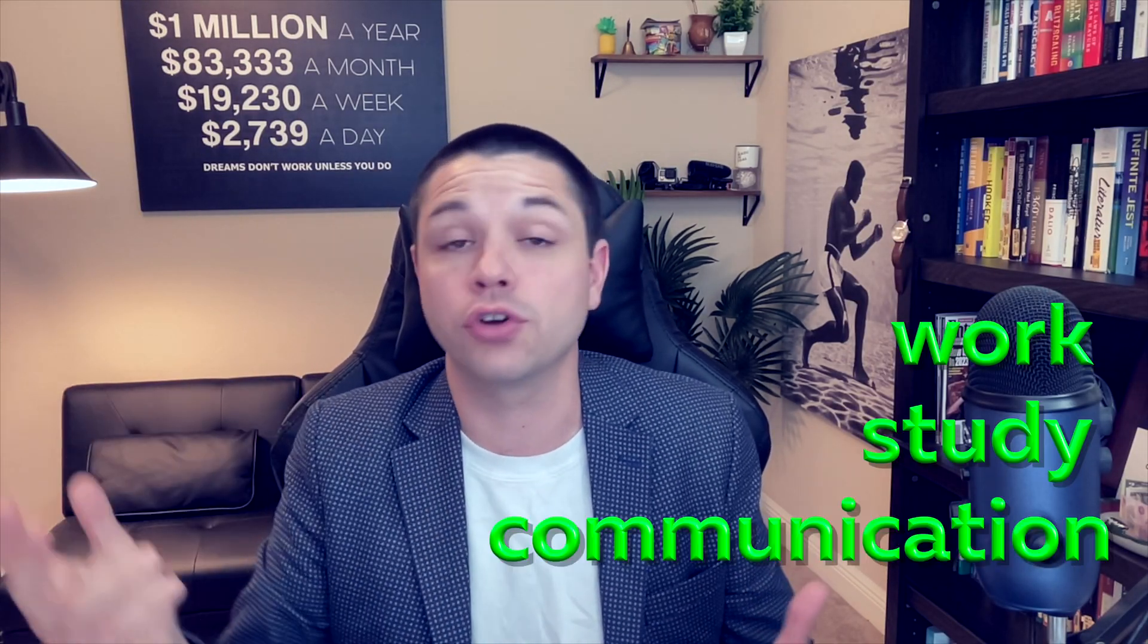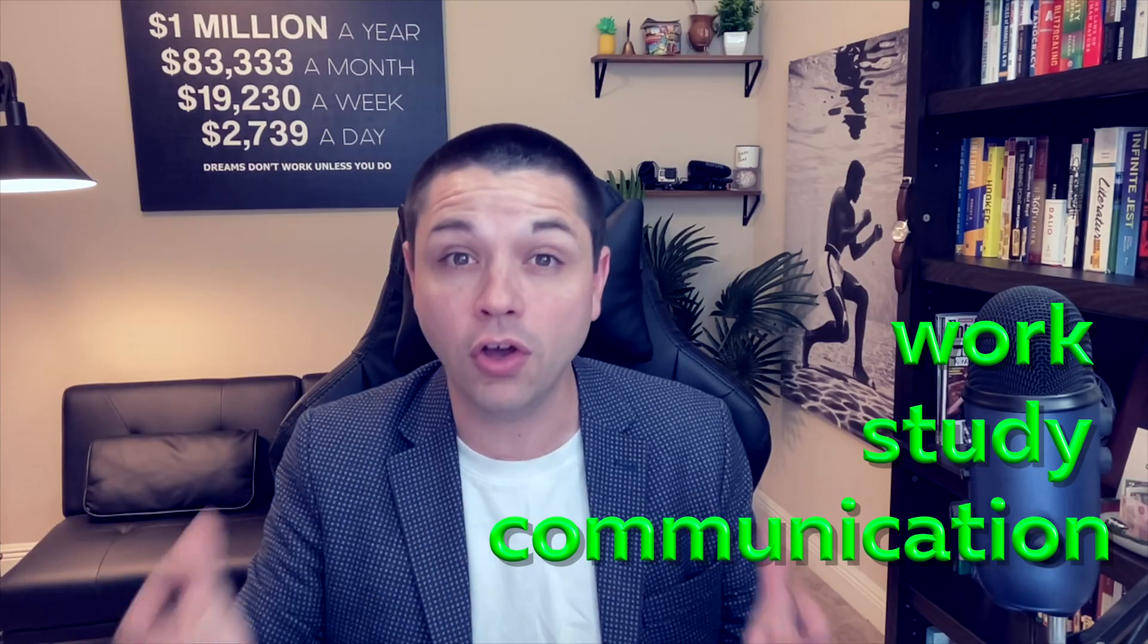Wow, this is going to be the most useful video that you watch this year. If you're learning English or if you use English for work, for studies, or just for communication at all, then this is going to completely change how you think about English.